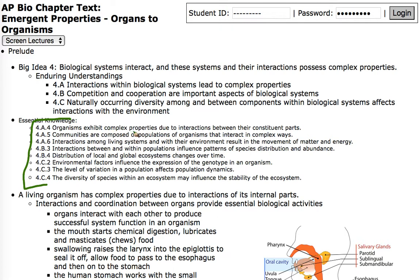The topics we're going to talk about in this unit: living things have complex properties due to interactions of their parts, and communities are composed of populations of organisms that interact in complex ways. The interactions among living things with their environment result in movement of matter and energy through the environment. Interactions between and within populations influence patterns of species distribution and abundance.